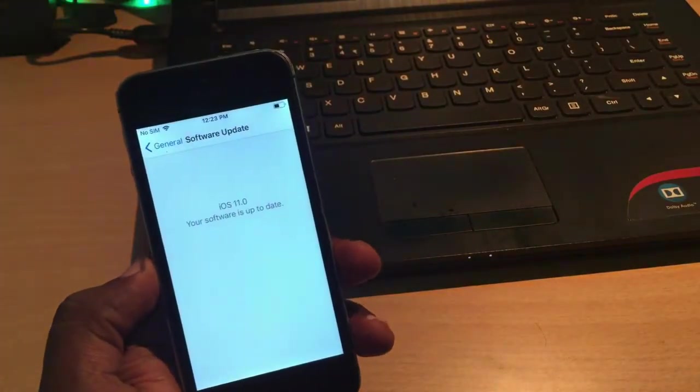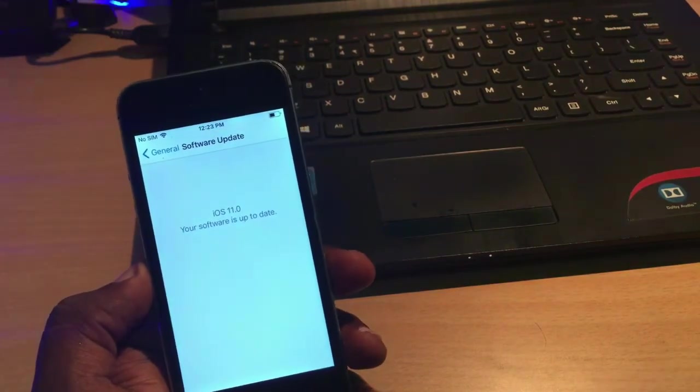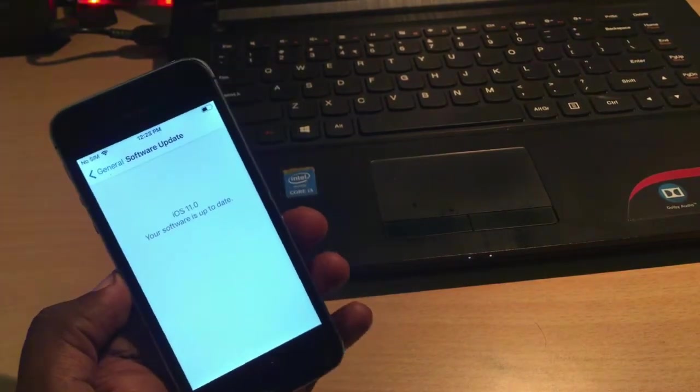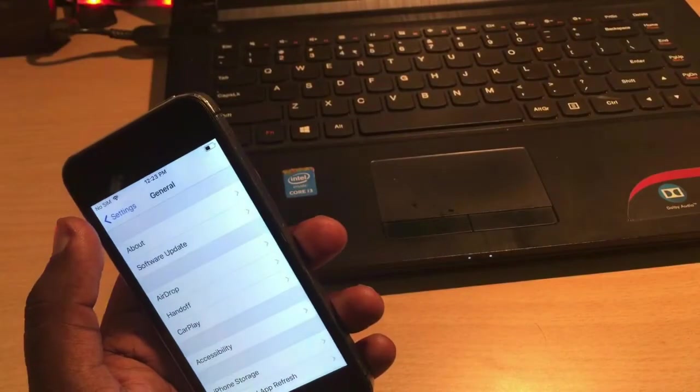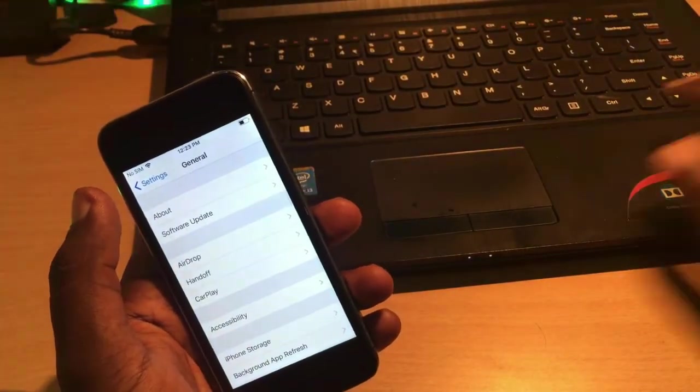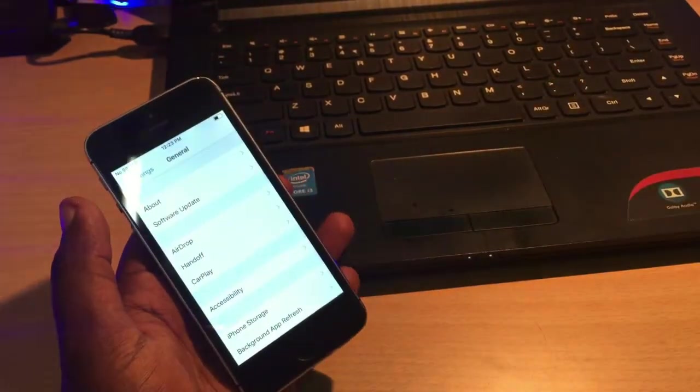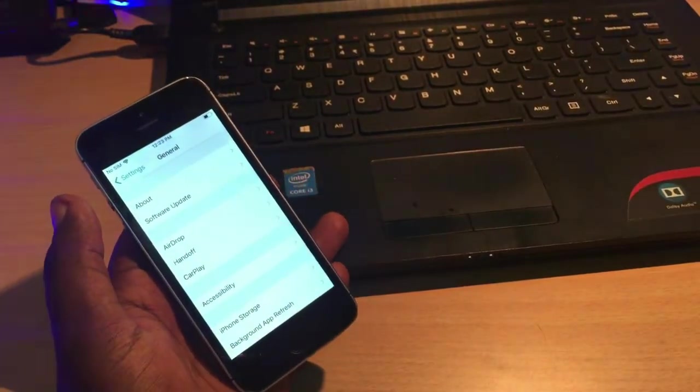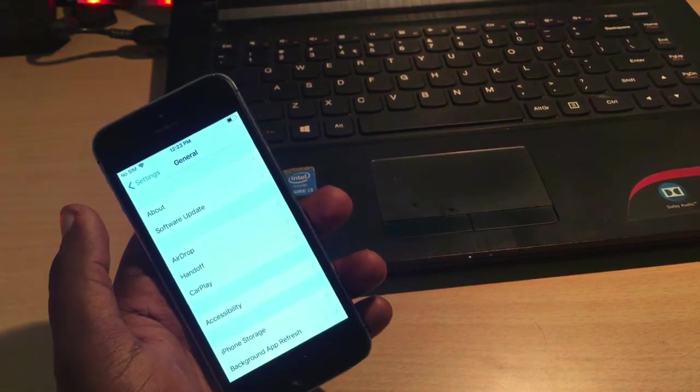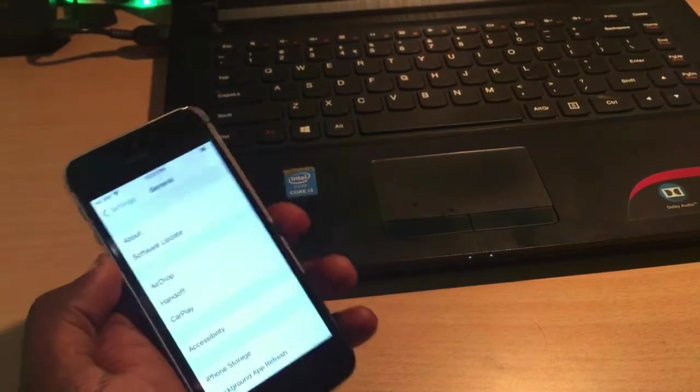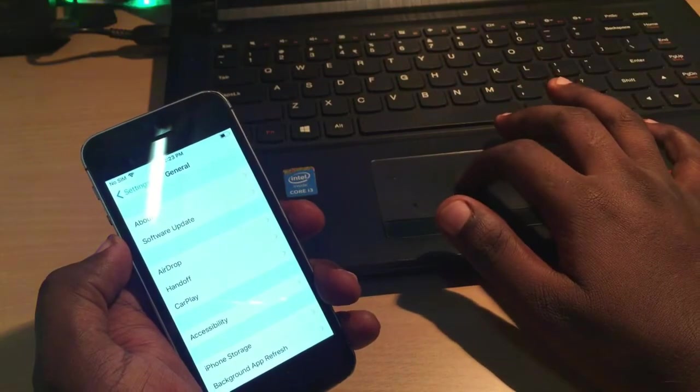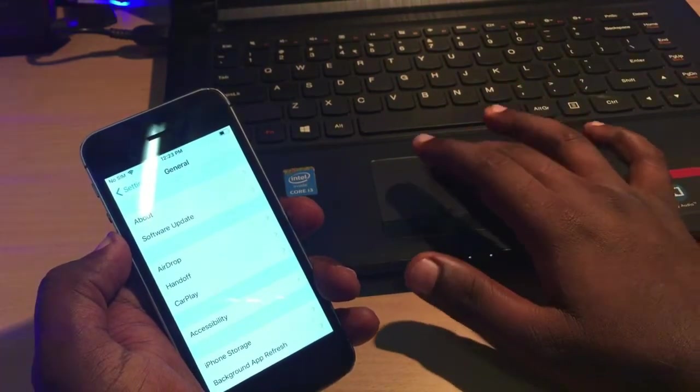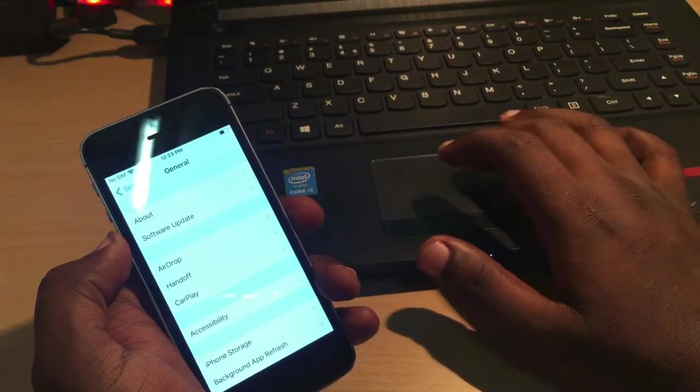First of all, to downgrade your system you require iTunes on your computer. The iTunes must be the latest version. You can download iTunes from the link in the description below. After downloading, just install iTunes to your computer.